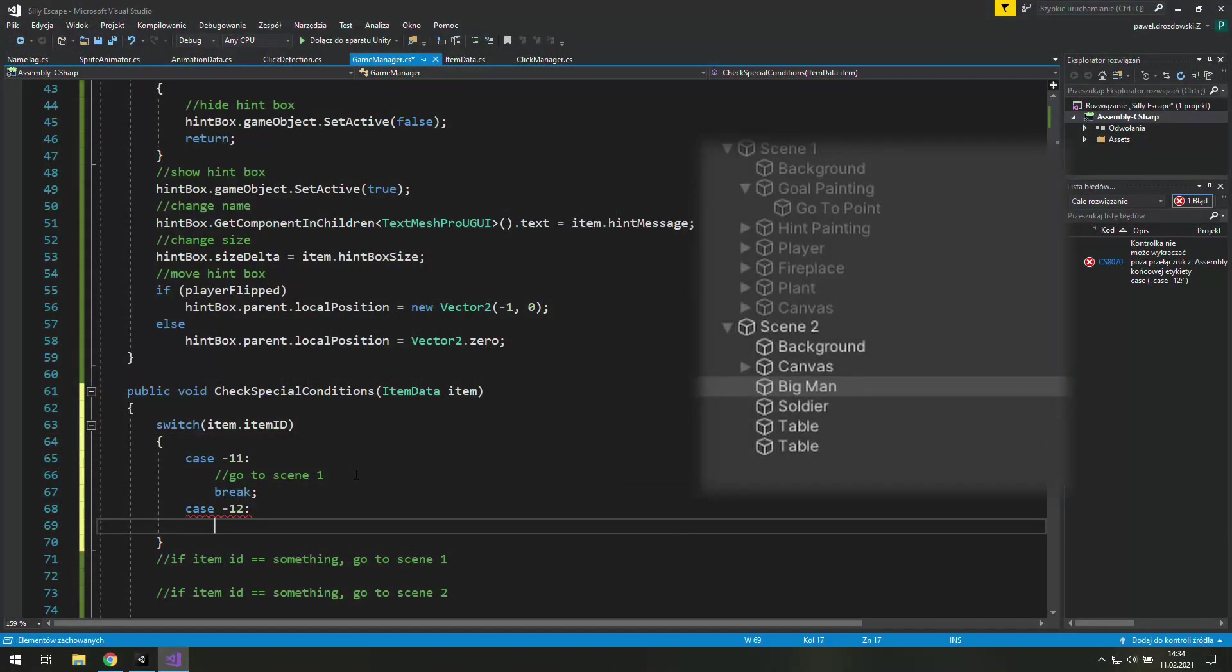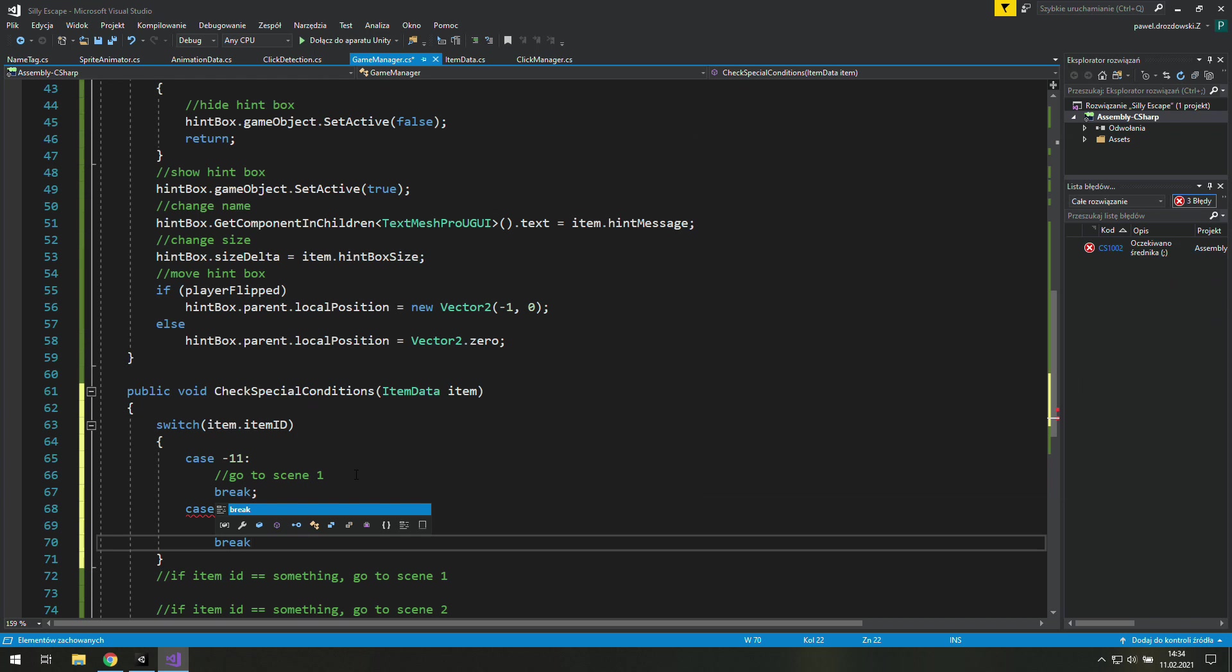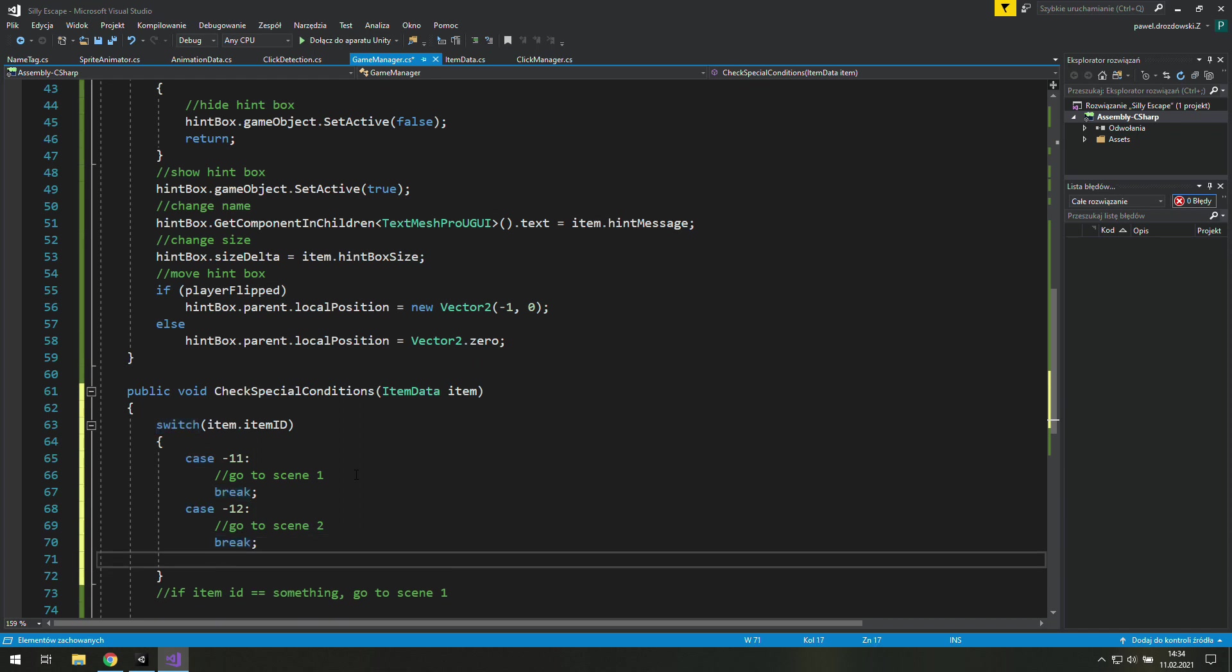We'll work with one Unity scene, and inside it we will have two game objects with the whole rooms. As the player goes to the left or to the right, we set them inactive or active. This method is simpler, but will make your game slower because it needs to load everything at once.